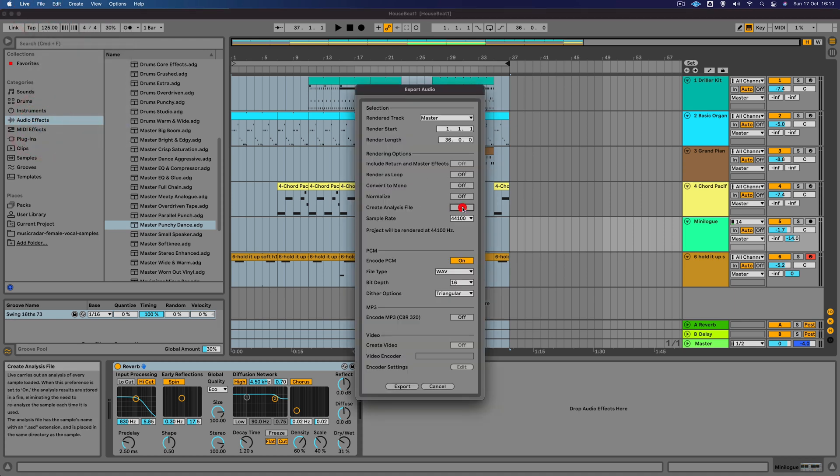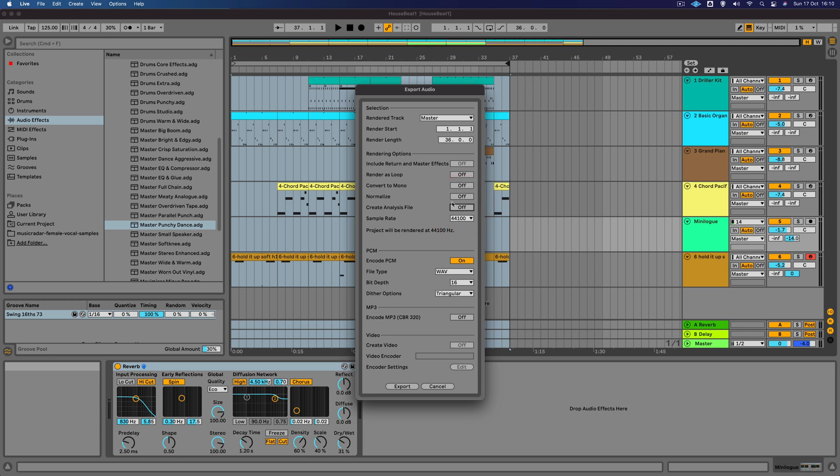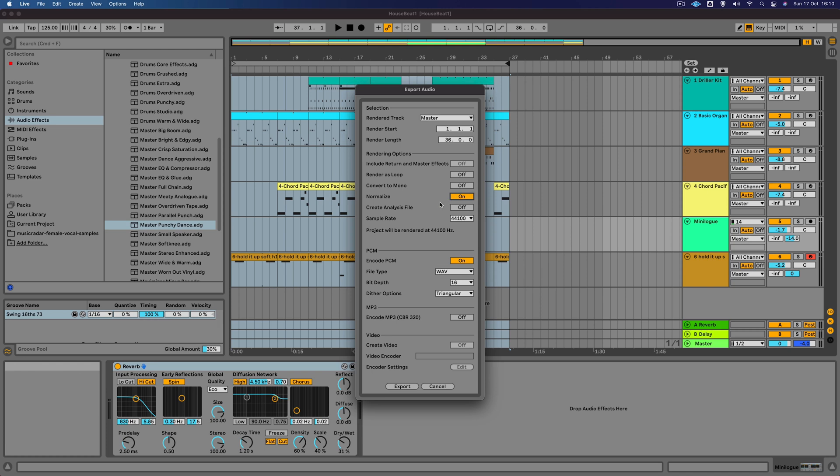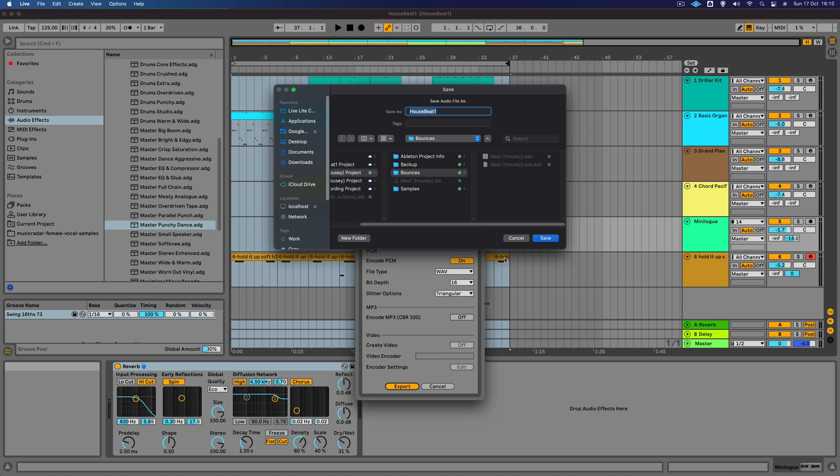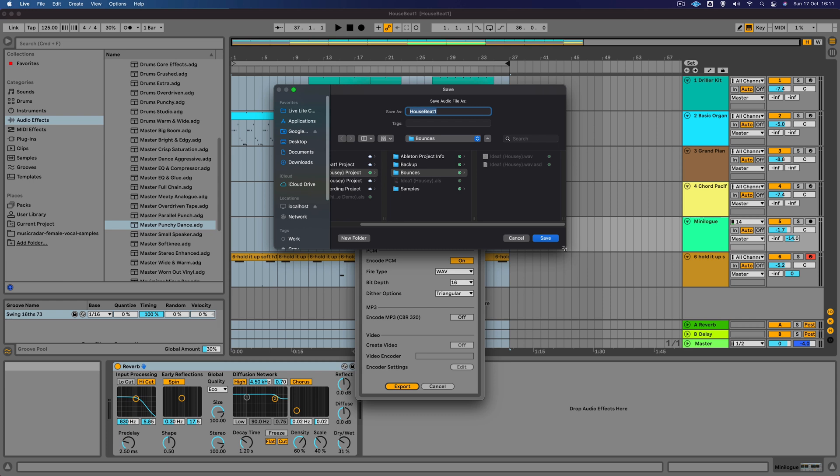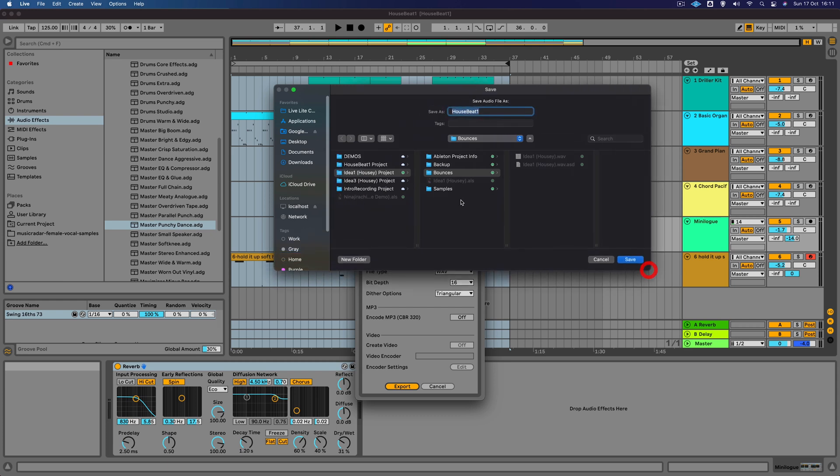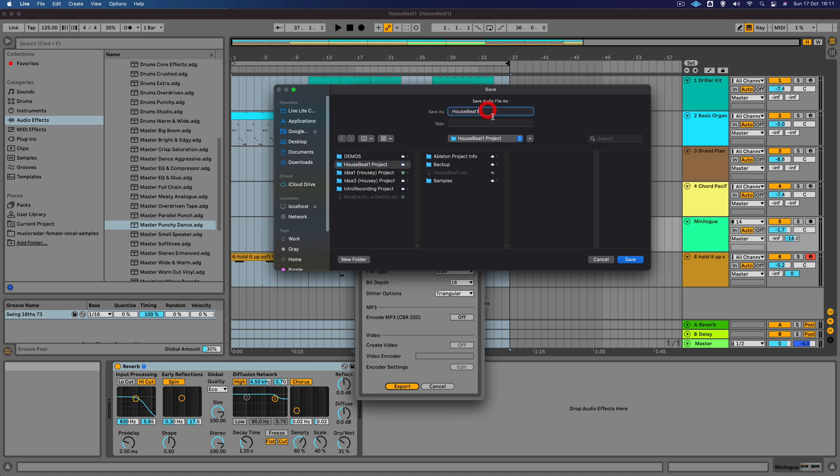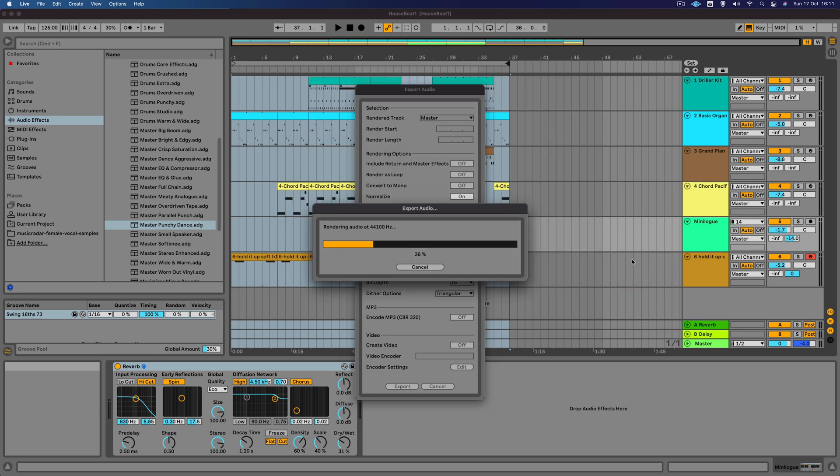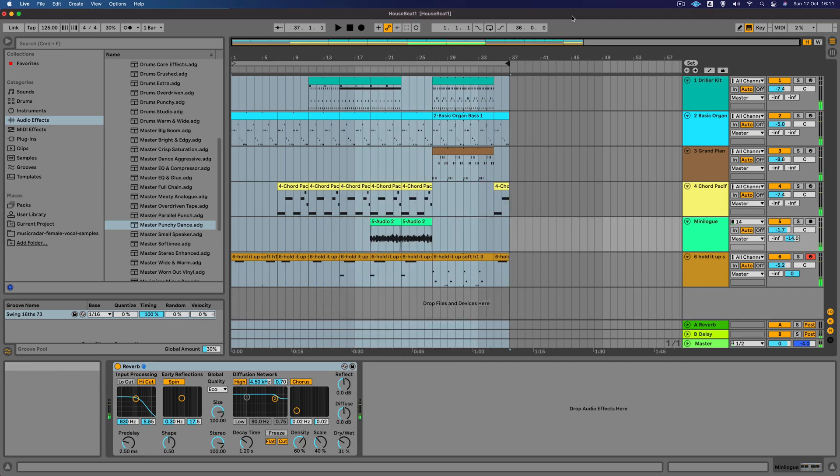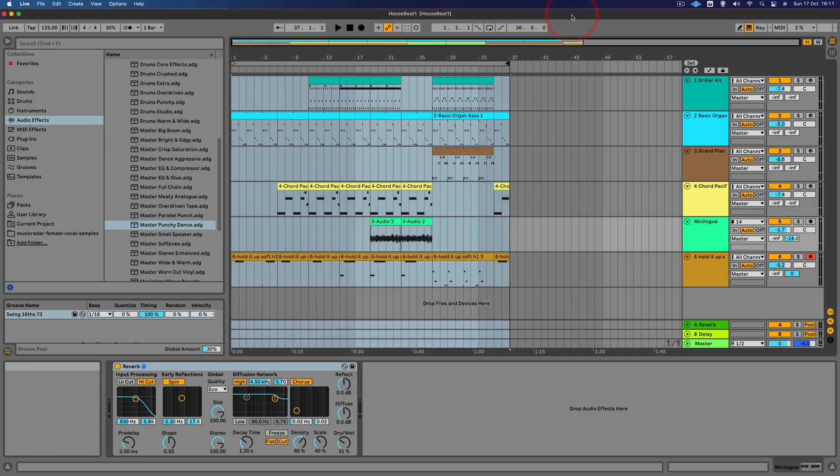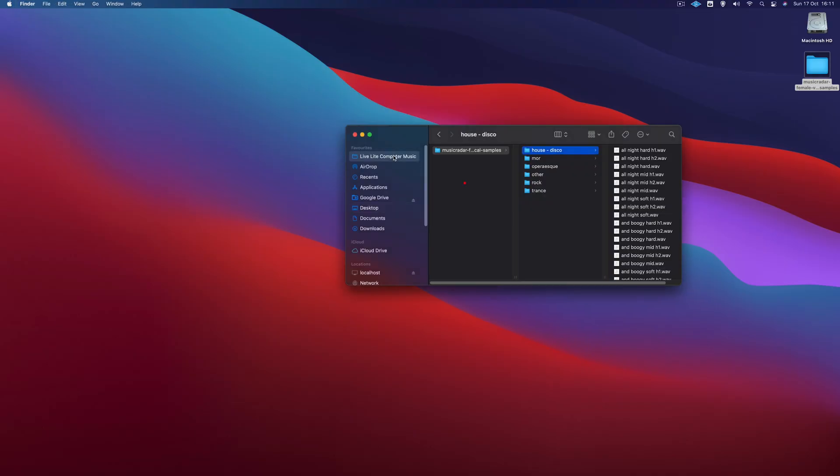There are various settings here. We can turn the analysis file off. We can put normalize on, that's going to make it as loud as possible. You can select the file type as well. We'll keep that as a WAV and click on export. You can select where you want that to go. Let's just open this up a little bit. This is the project that we were working on. Let's select that. Call it House Beat One, and then save.